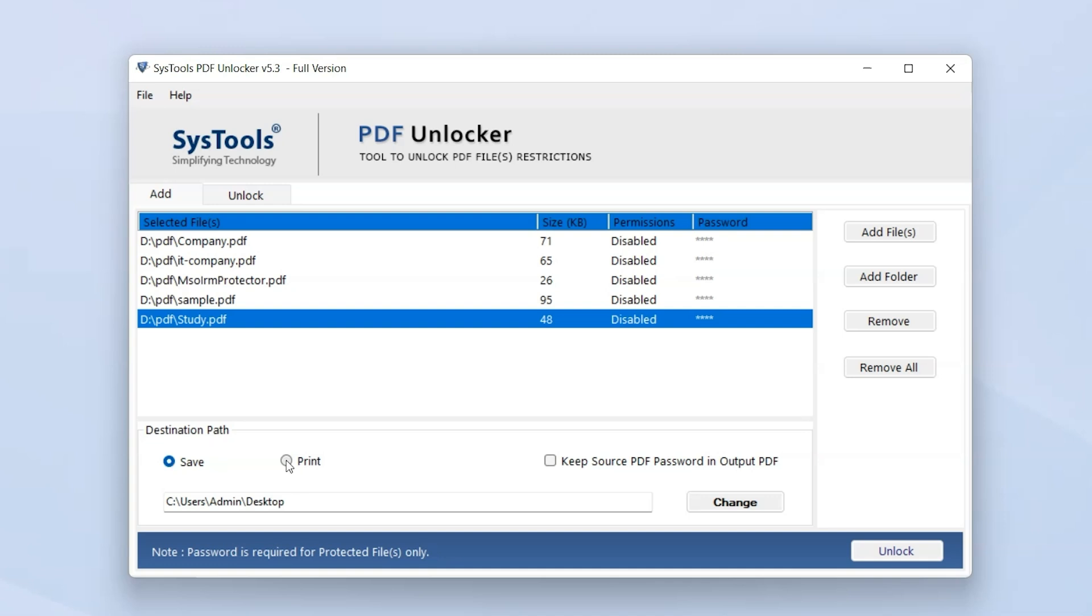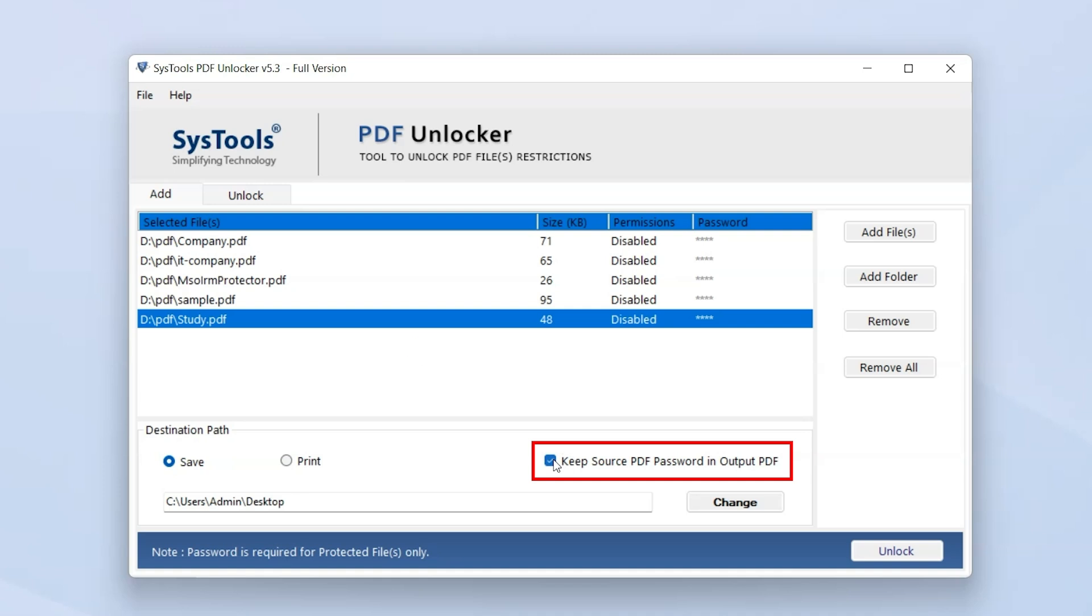Save option allows users to save the unlocked PDF files to the selected destination location. Print option will send the unlocked PDF files directly to your connected printer. Keep Source PDF Password and Output PDF option lets you retain the original password on the output PDF files. Click on the Change button and select the destination location for the unlocked PDF to be saved.